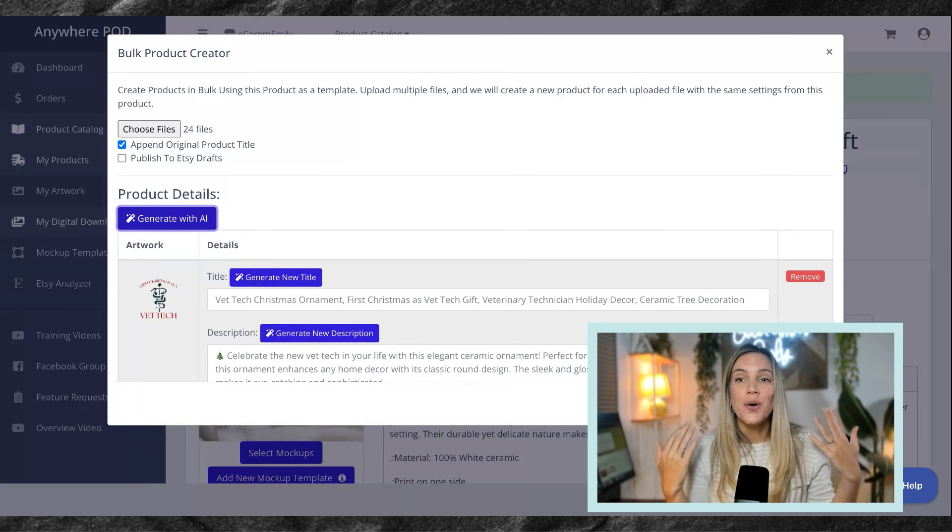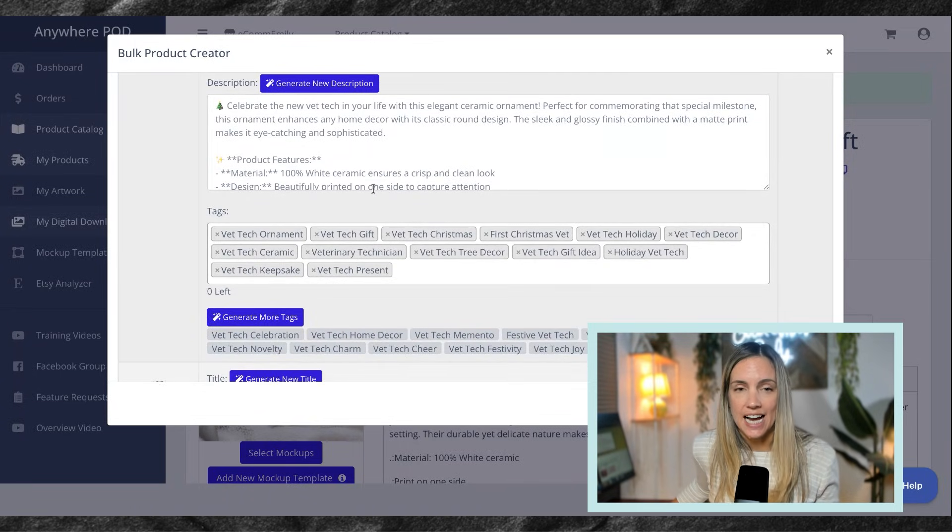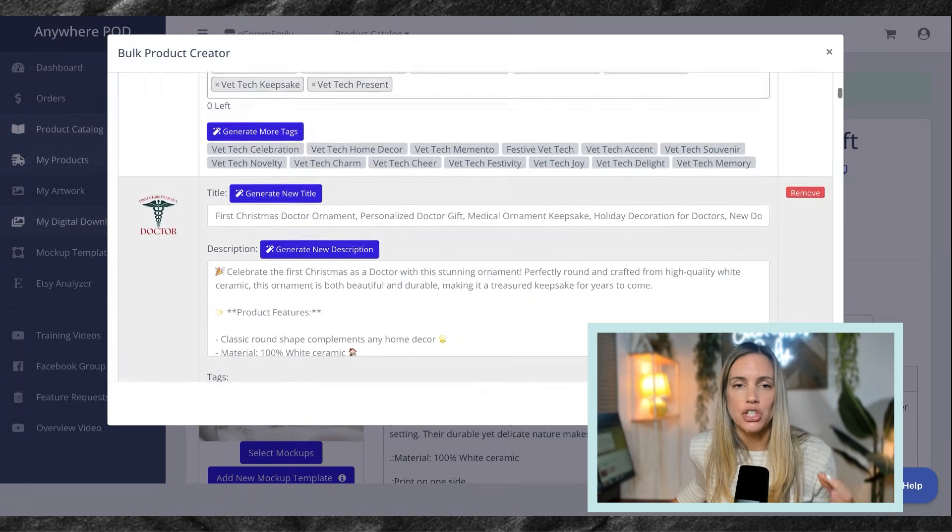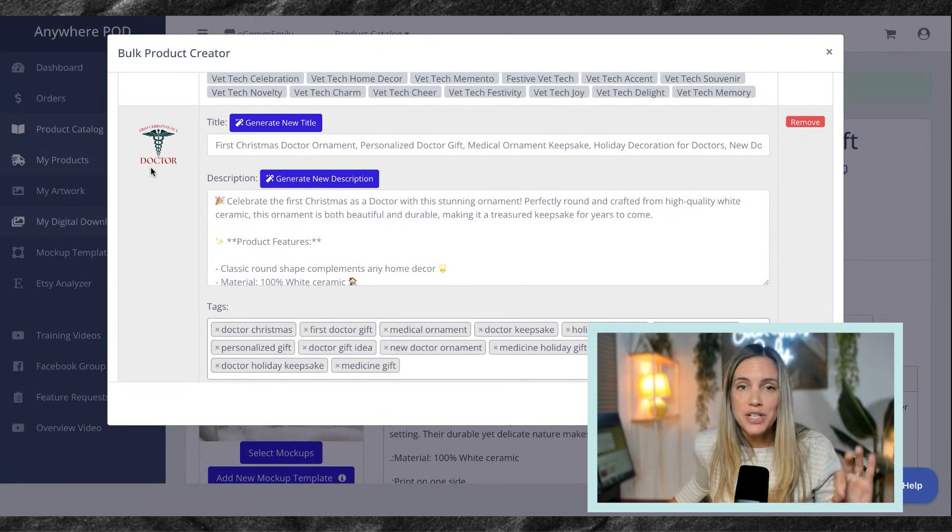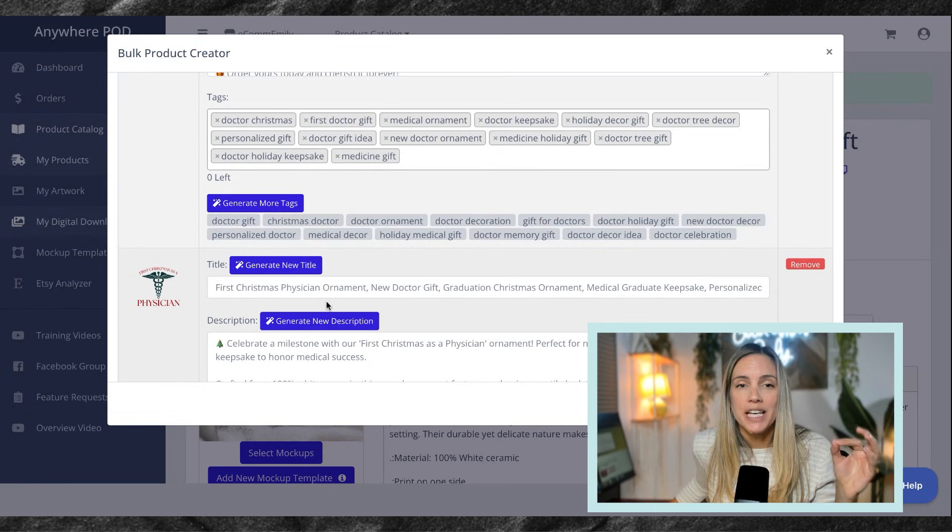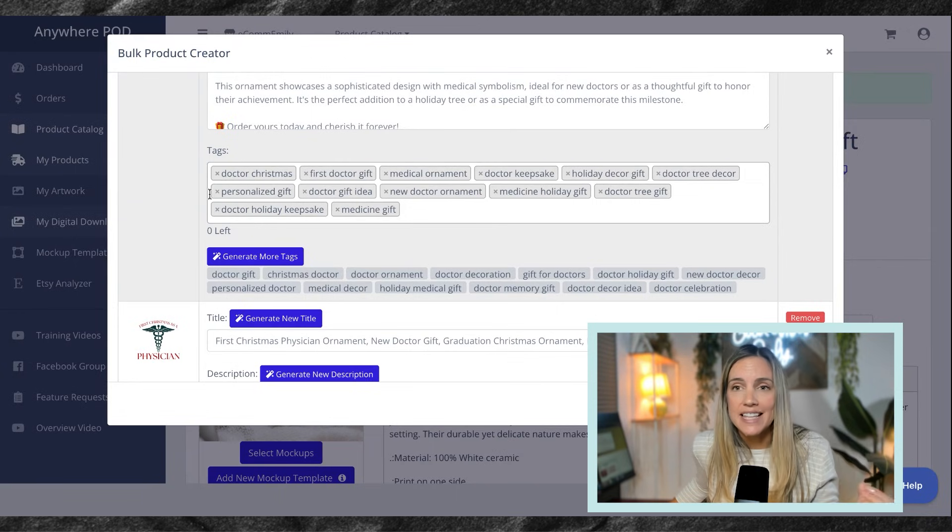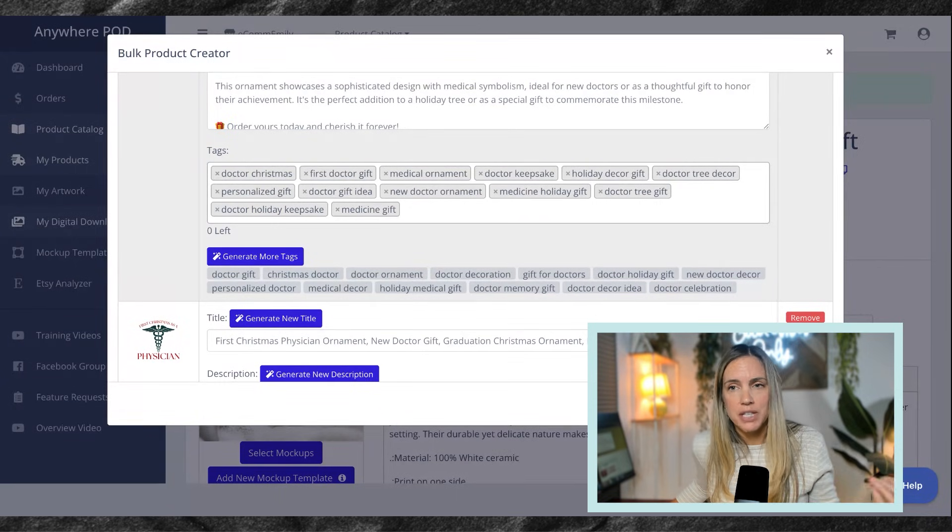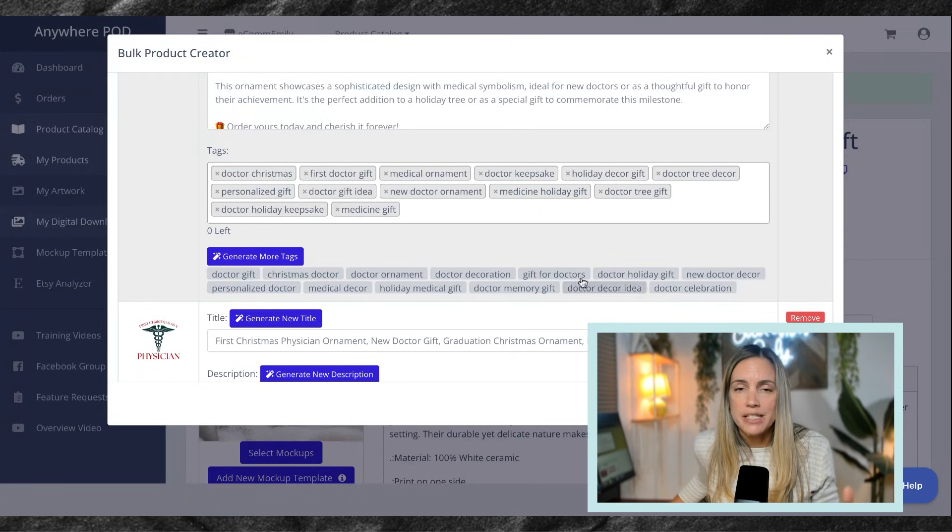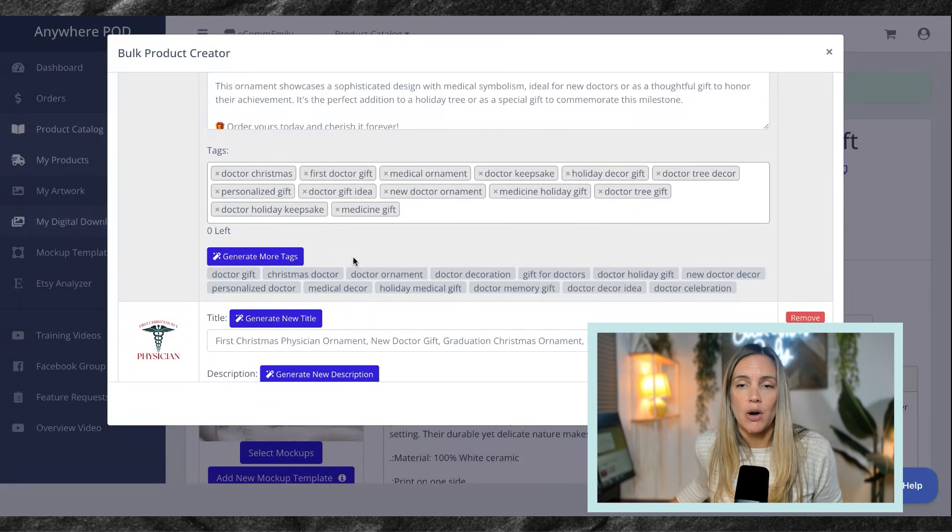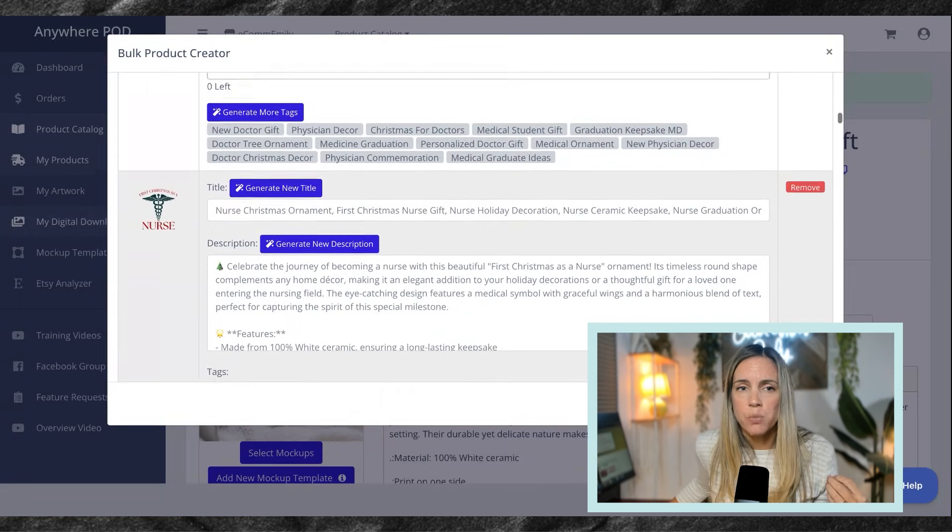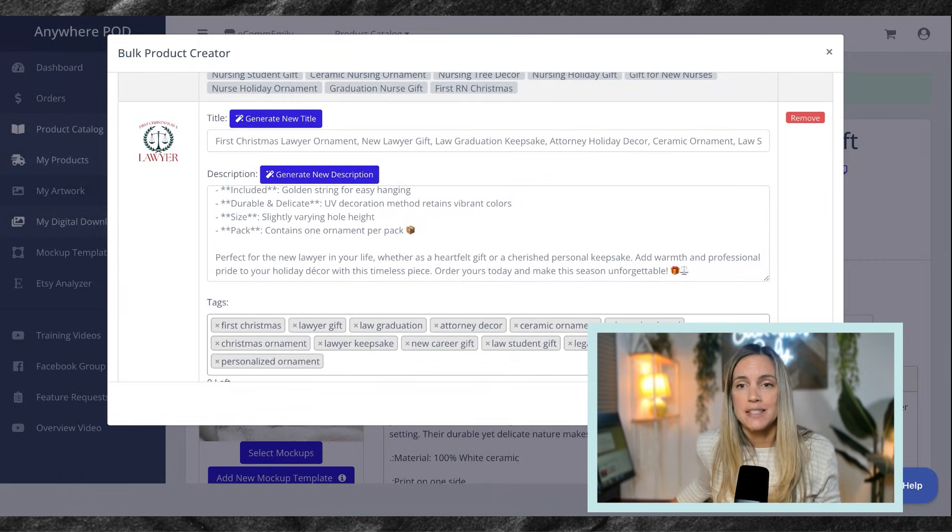Now it has generated titles and descriptions and tags for each of these designs using that original structure that I gave it, but it is now taking the word from the new design and putting it in here. So you can see it replaced veterinarian with doctor, it replaced veterinarian with physician, and so on. The other cool thing is you can also edit these tags and descriptions in here. So if it's giving you something that you don't like or are not keywords you want to use, you can also replace them with the ones they recommend or other ones that you have researched yourself. After you have done that, then you are going to hit submit.